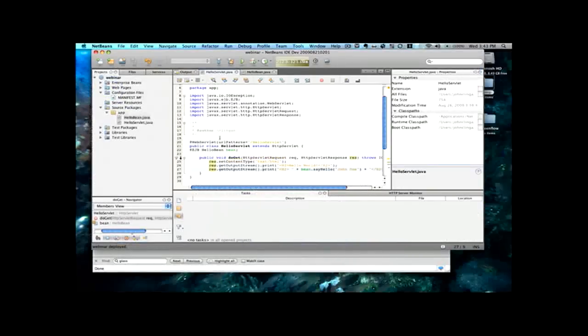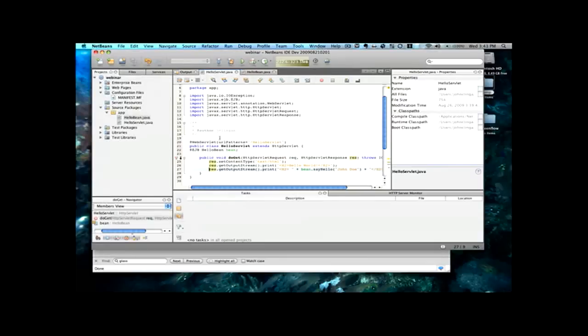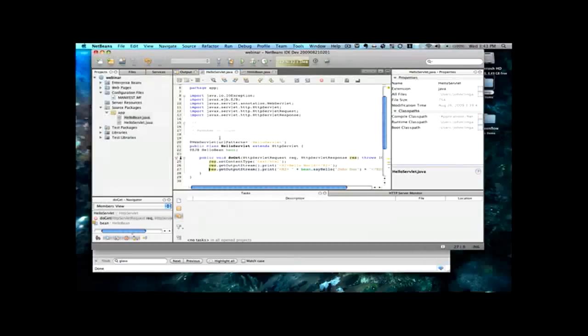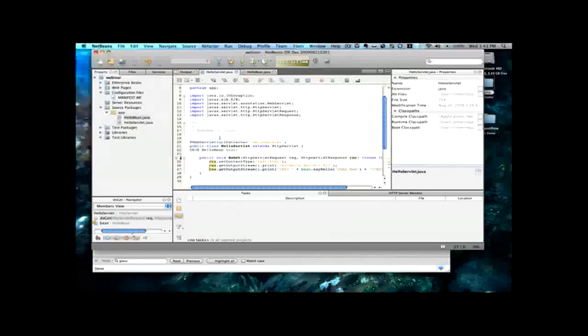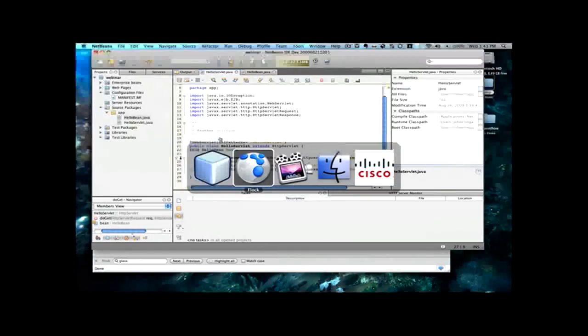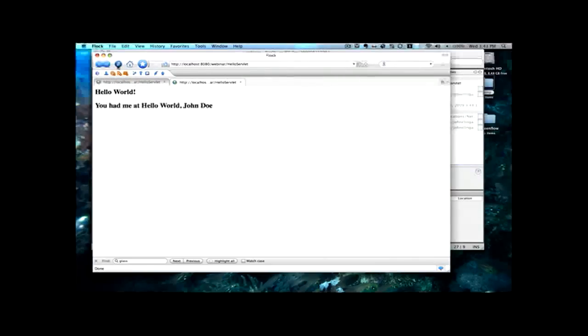Now, what's a nice feature here of NetBeans and the GlassFish plugin for NetBeans and Eclipse, by the way, in concert with GlassFish V3 is we don't actually have to deploy the app anymore. When you save the file, the application will automatically be redeployed to GlassFish. And this is an optional setting, so you can toggle it on or off. And right now it's turned on. So now all we're going to do is refresh the browser. And here you go. You had me at hello world, John Doe.